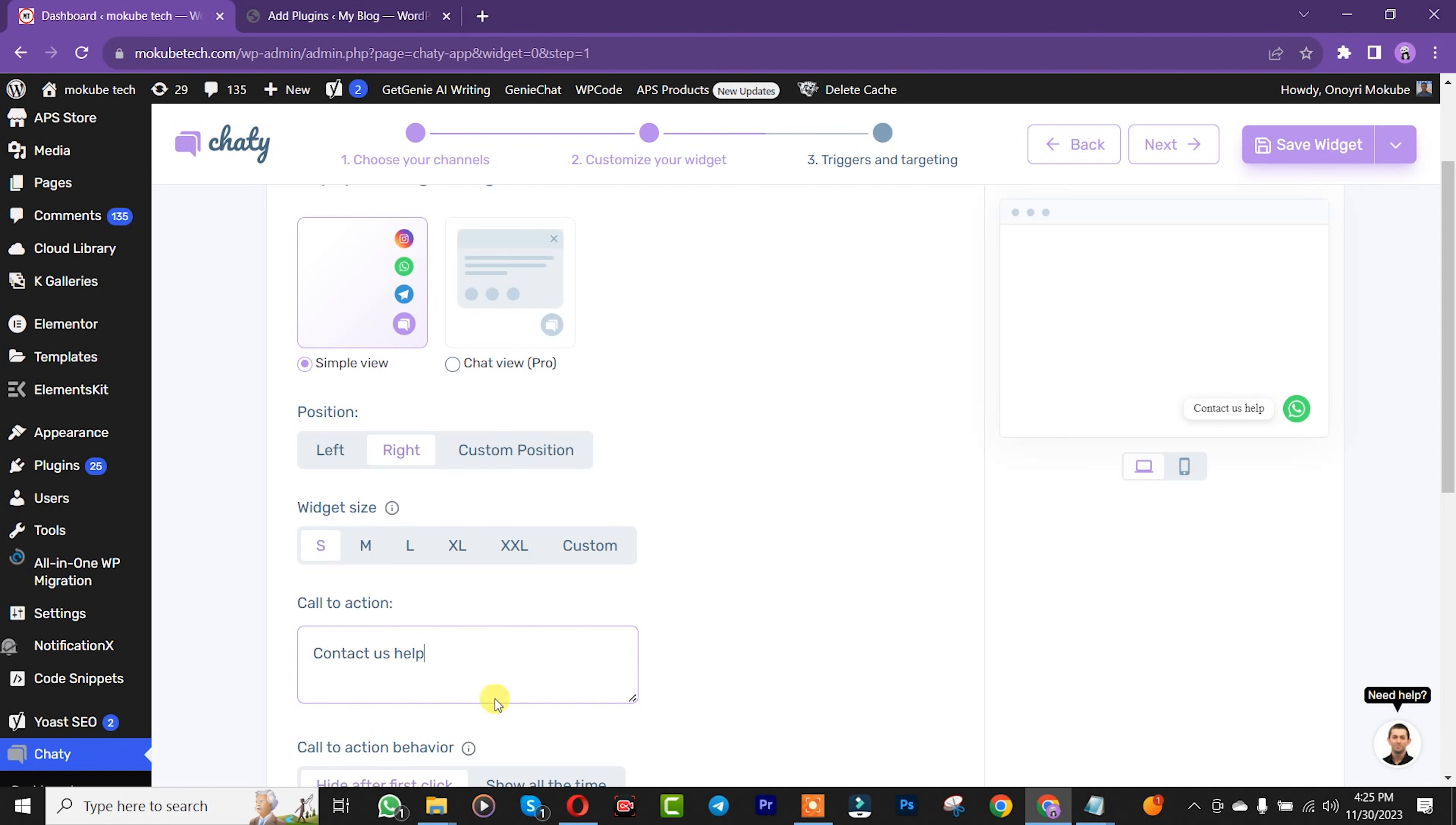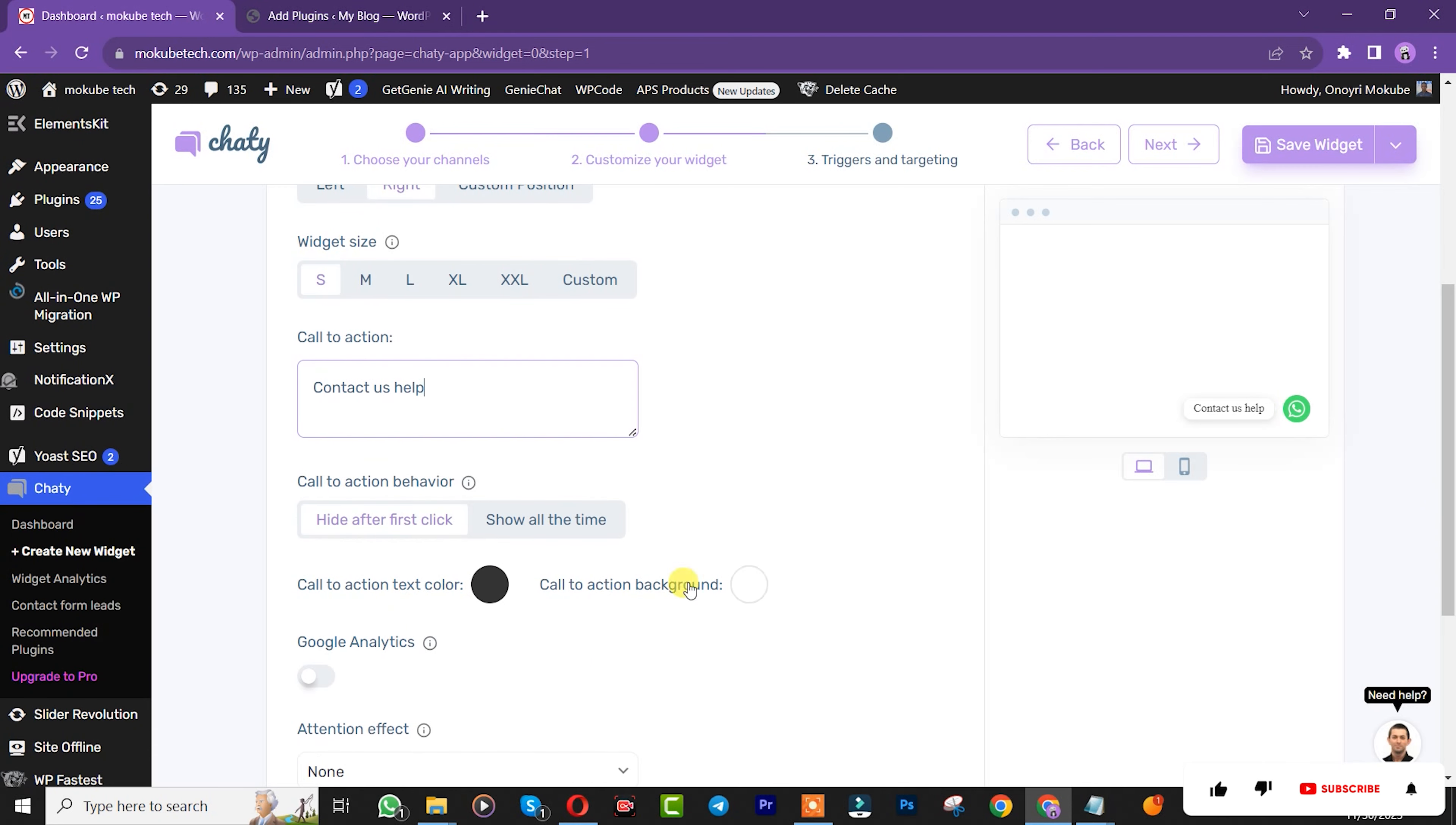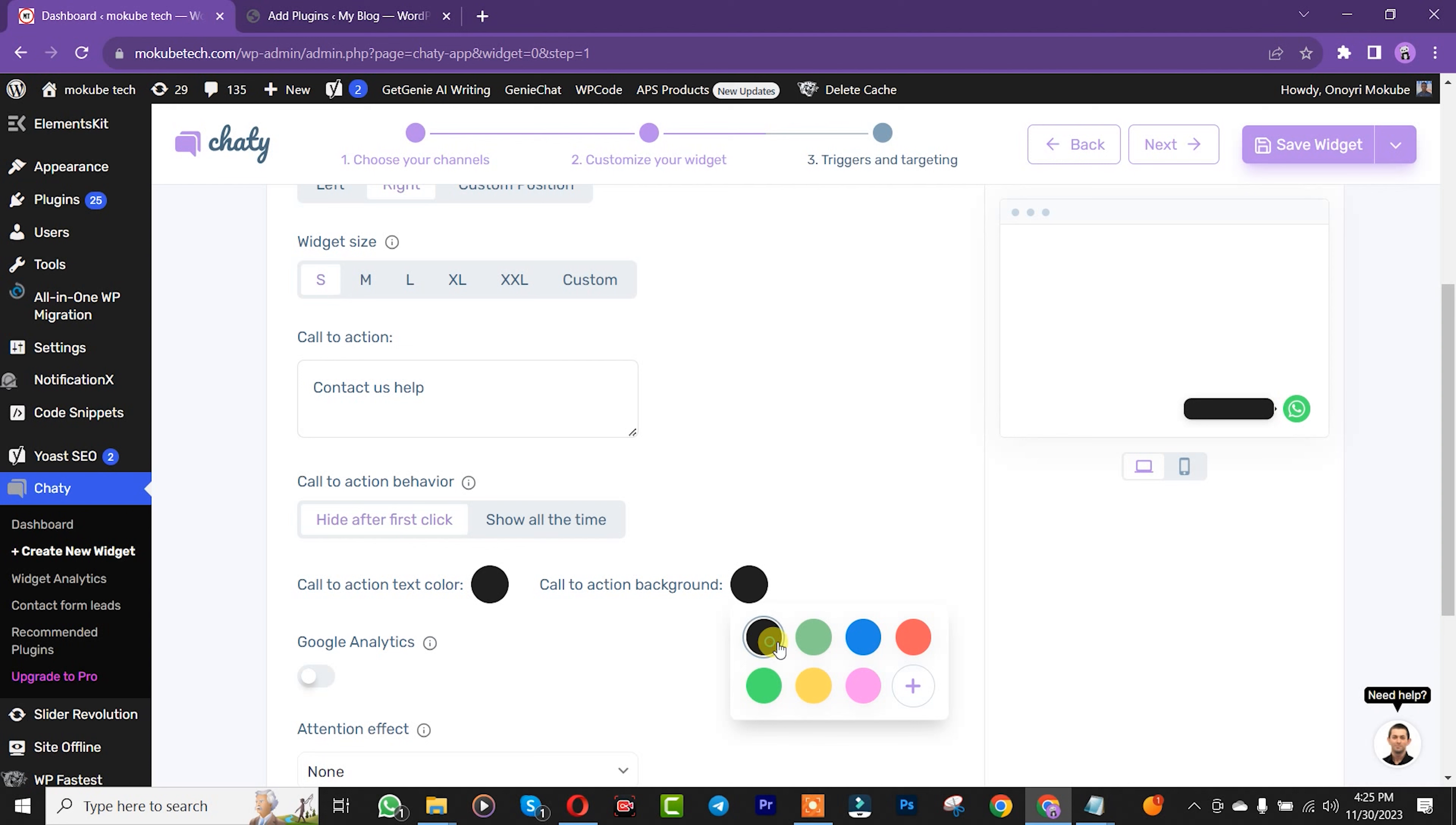Scroll down to the color settings. You can leave the color as is or change it however you want. You can see how to change the color. For the action button, you can also change the color if you want.